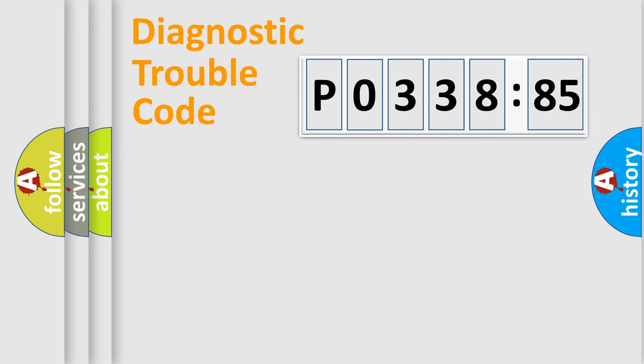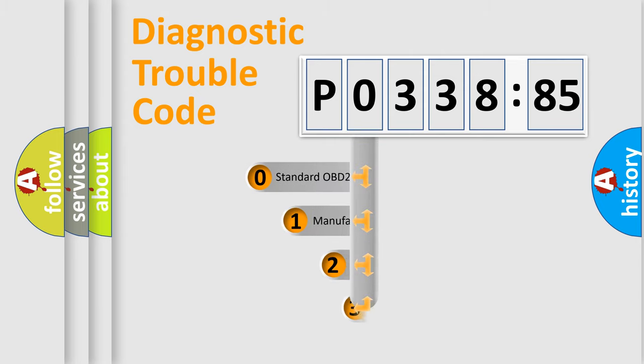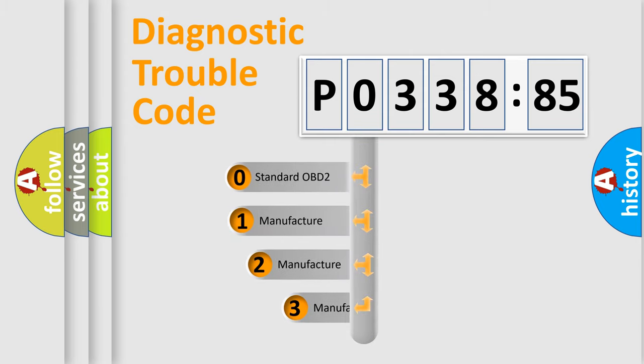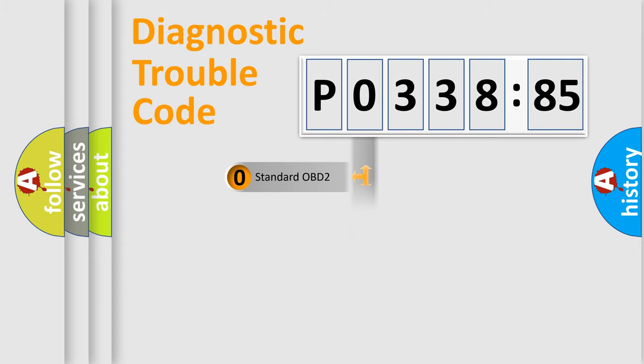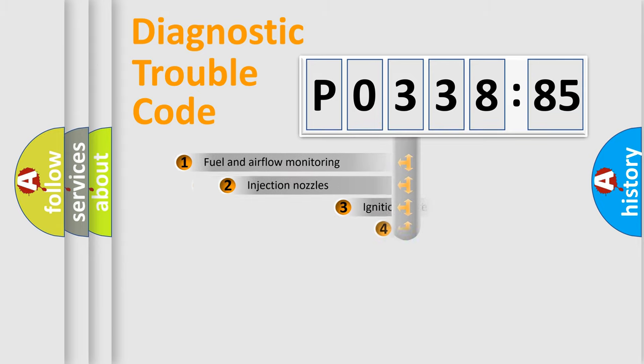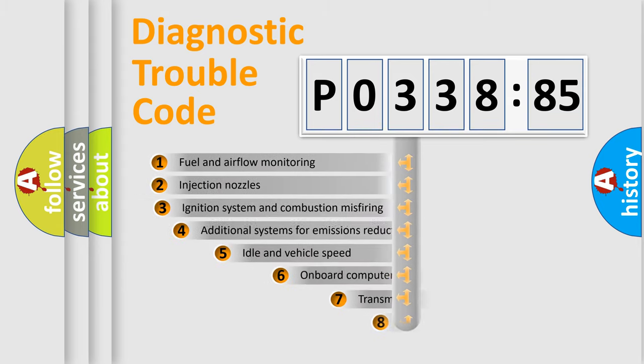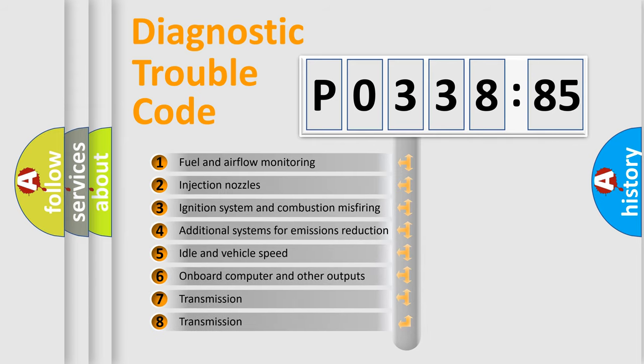Chassis, and Network. This distribution is defined in the first character code. If the second character is expressed as zero, it is a standardized error. In the case of numbers 1, 2, 3, it is a more manufacturer-specific expression of the car-specific error.